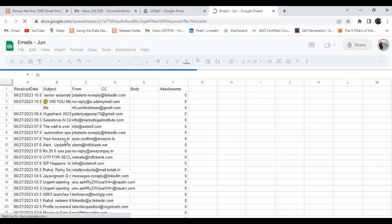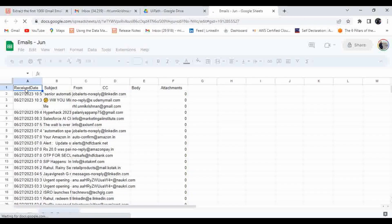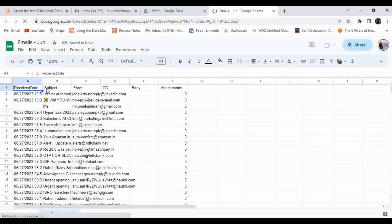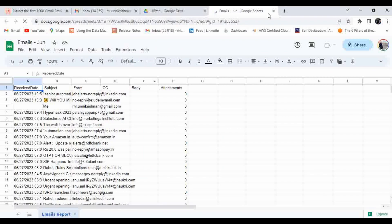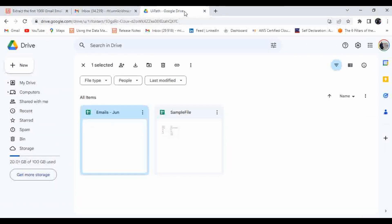Here you can see the Google Sheet has the retrieved data: received date, subject, from, CC, body, and attachment. If you want to extract other data you can modify this — it's totally based on your account. This is how you can use the template and modify the values based on your requirements.